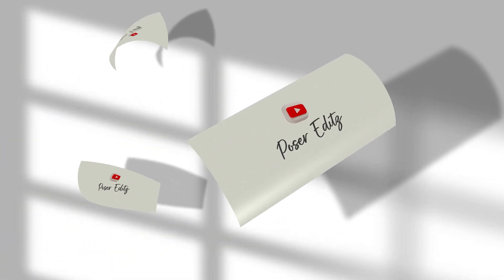In this tutorial, I'm going to show you how to create this kind of amazing paper fly animation very easily using After Effects. So without any further ado, let's get started.